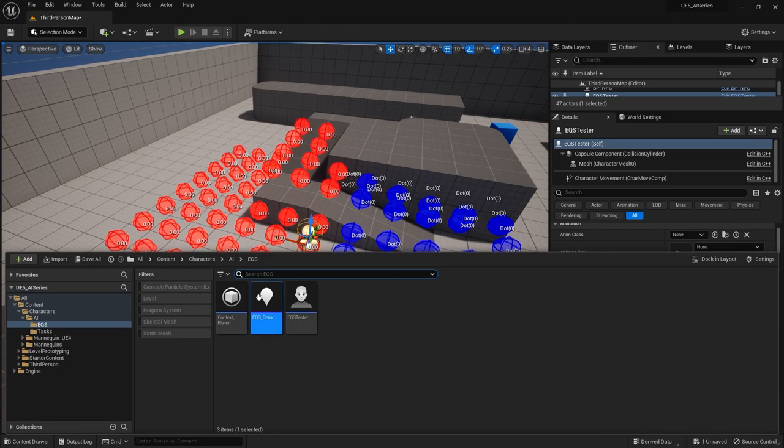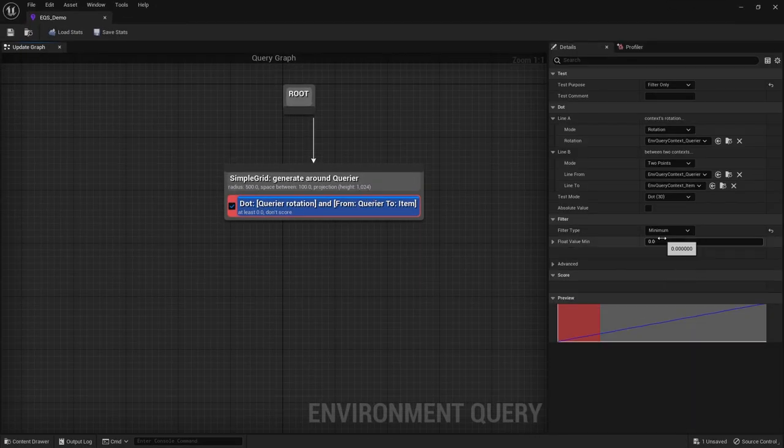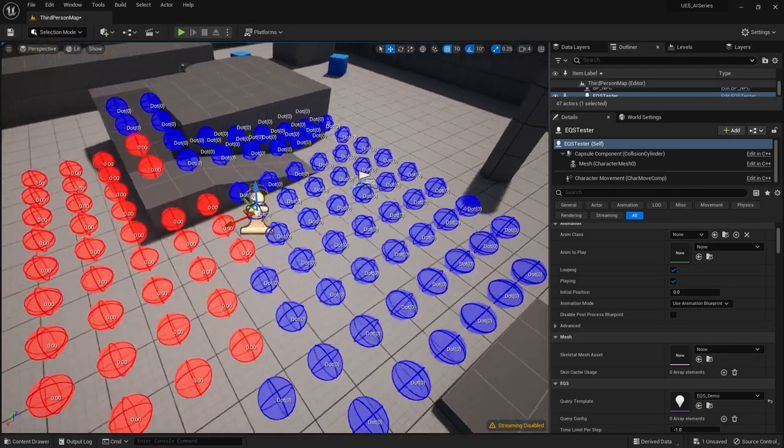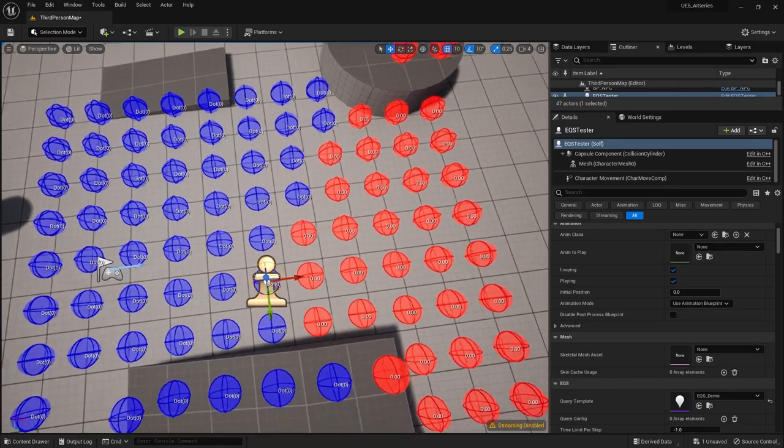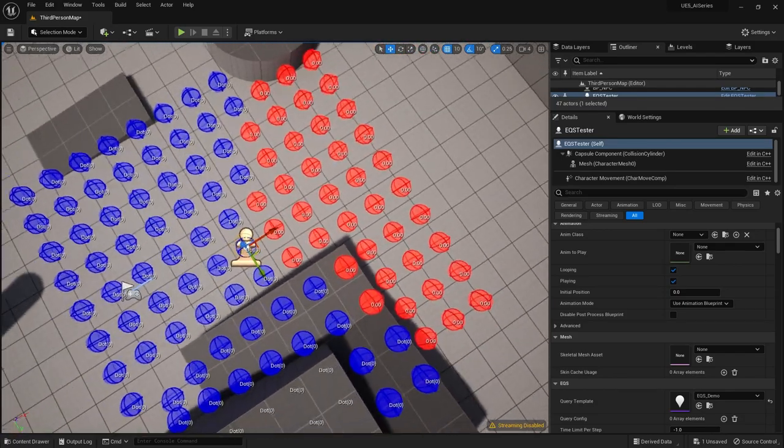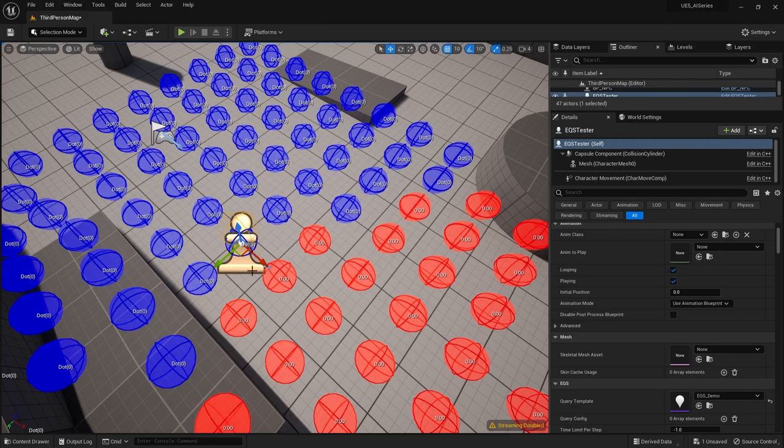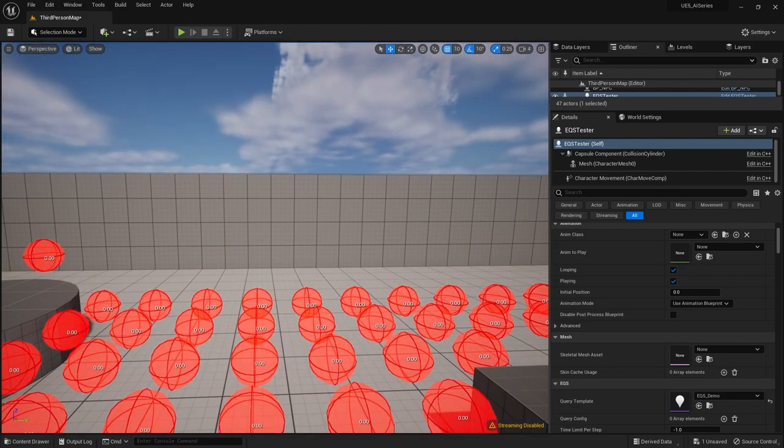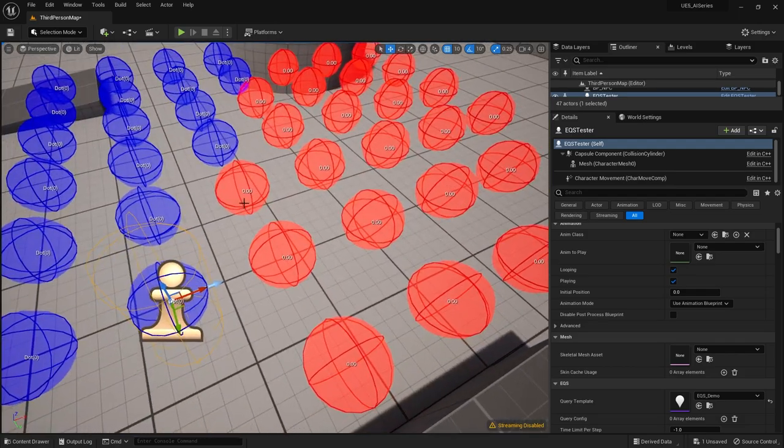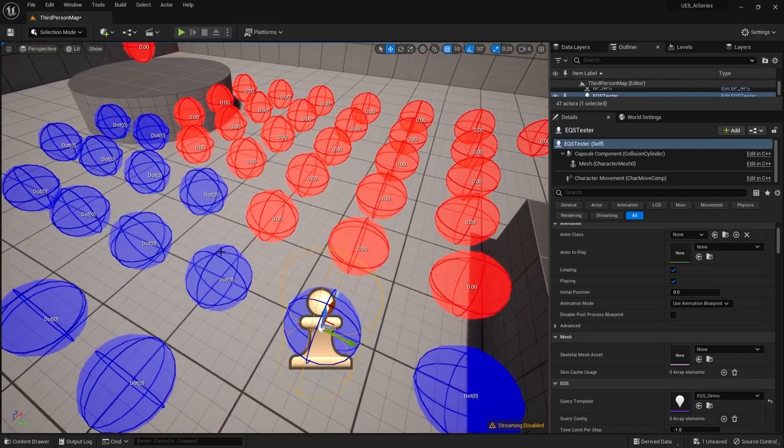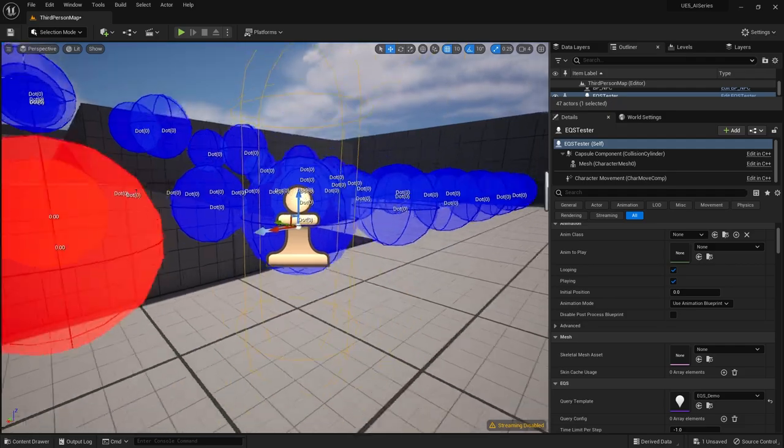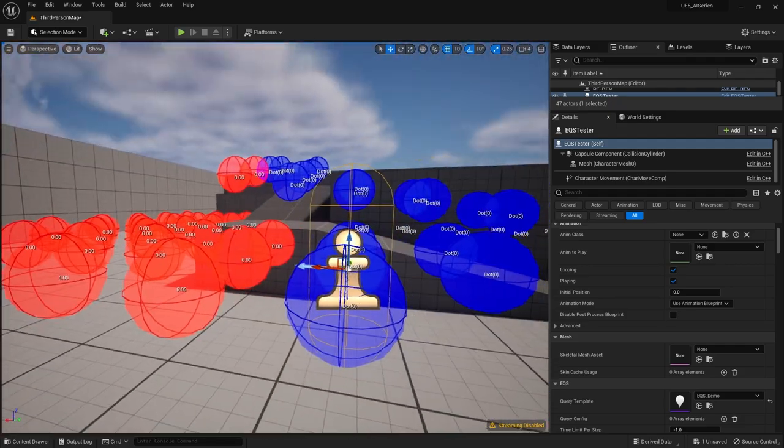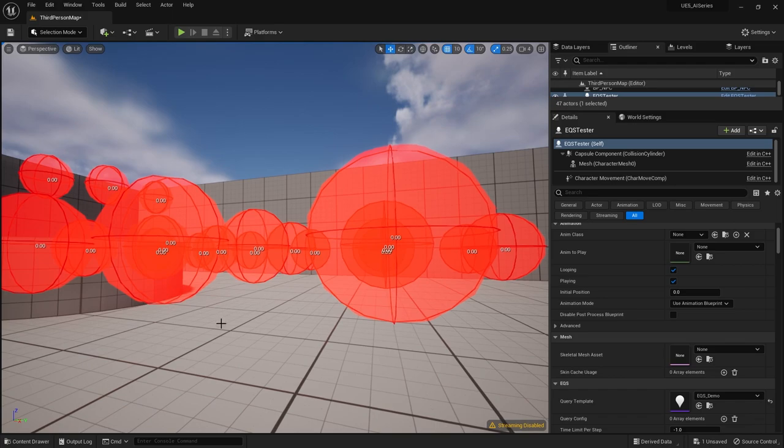Now if I change that value, if I go back to here, it's a zero to say 0.5, I get a minimum of 0.5, you see now more of a cone shape appearing. So imagine the way this is working is imagine like we've got the querier here and which way they're facing. So we've got a line going from this direction that way. And each item is also getting a line from them to the querier.